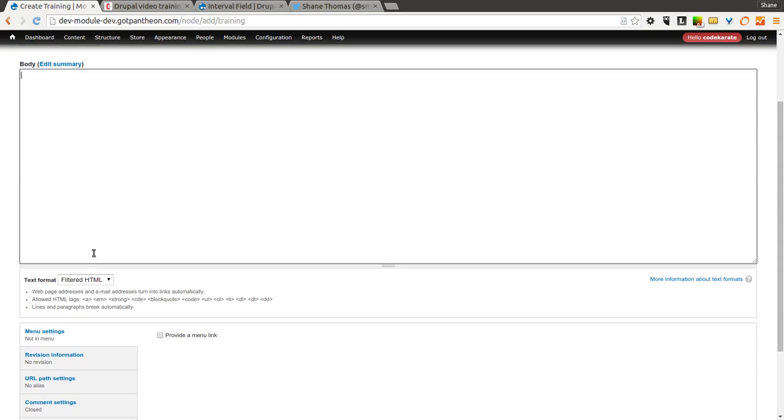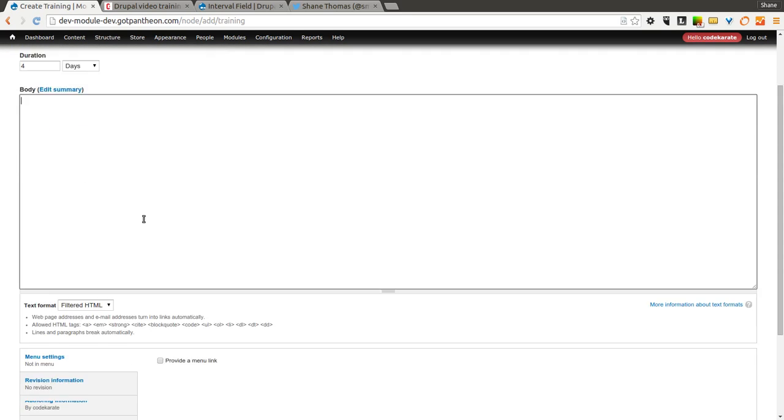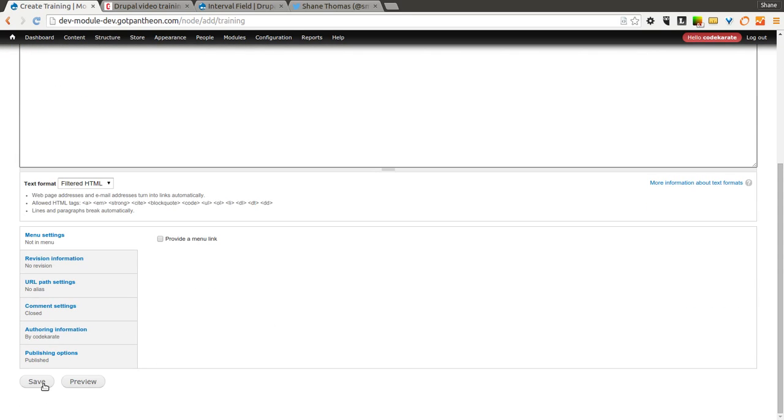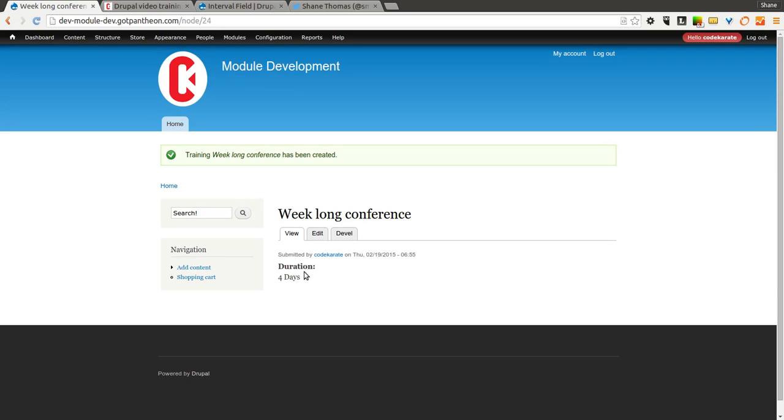I could add some text if I wanted to in the body, but I'm just going to leave that. So you can see I now have a duration field that says 4 days. Pretty simple.